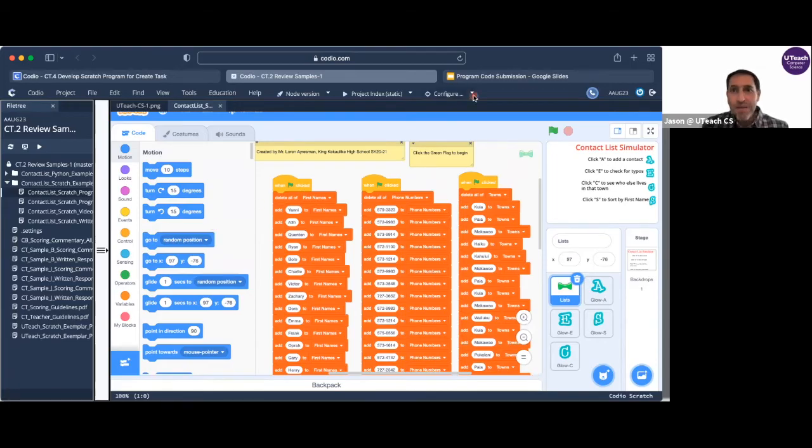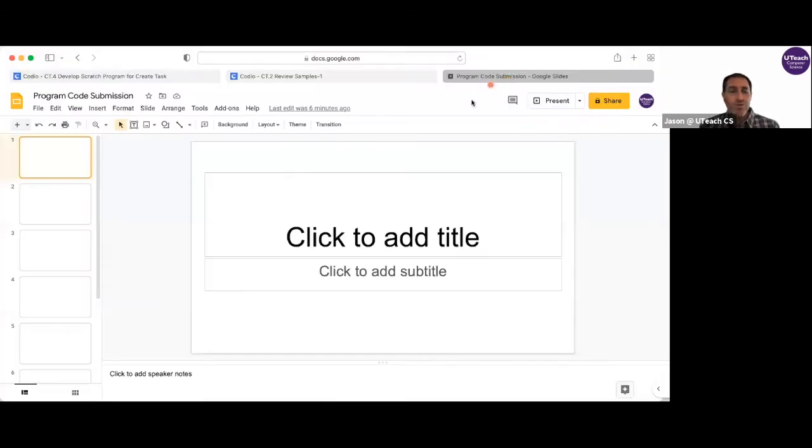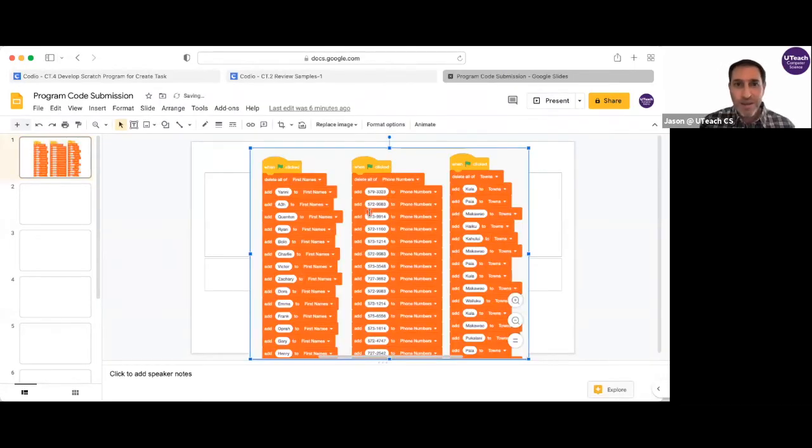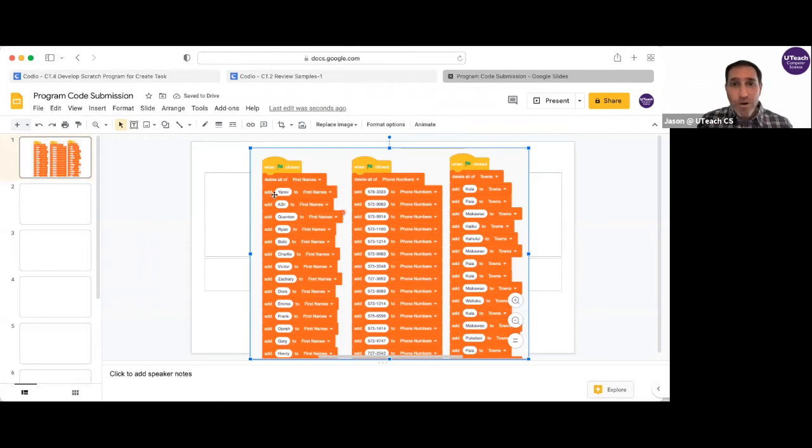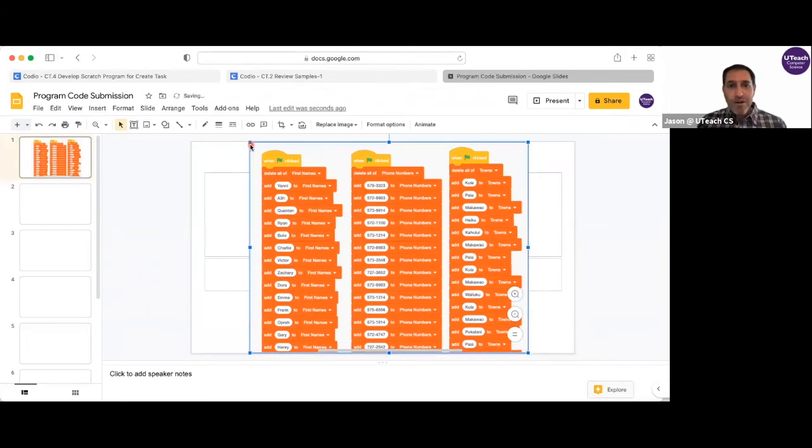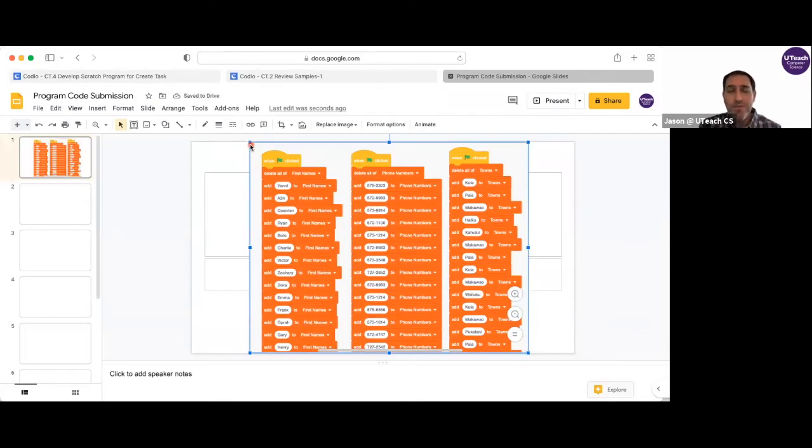And then I'm going to go into my blank Google slide over here, and I'm going to paste that picture. It's that easy. All I did was hit paste and it worked. Notice I have my entire program code right there.